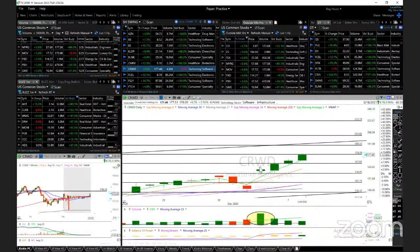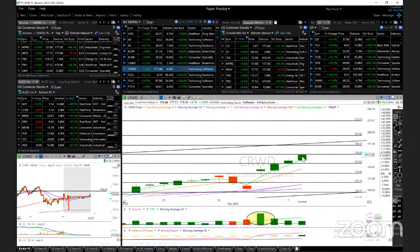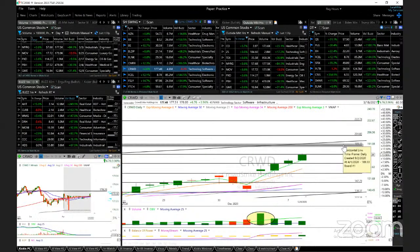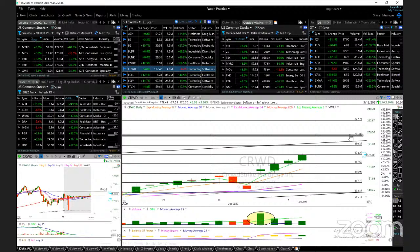CrowdStrike reached the target at 178. Technicals remain bullish. It pulled back to 170 and the ATMA at support. Looking for 189 and maybe 202.